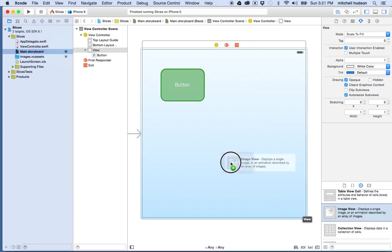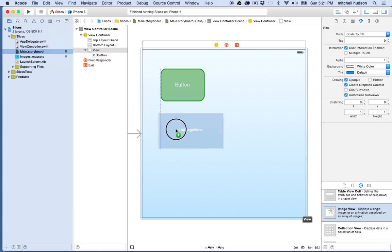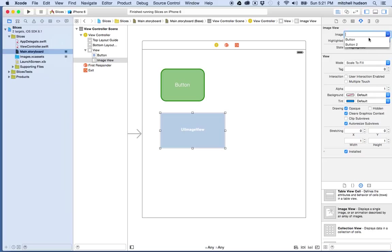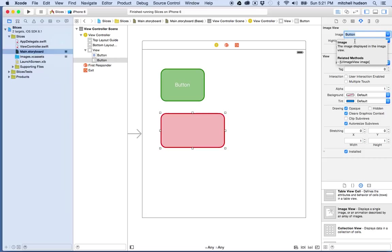And the image view works the same way, and if you assign one of the sliced images to the image view, it will fill the image view. So I'm going to select the image view here, and I'll choose the image to fill the view with, and I'll choose button. And you can see the sliced image fills the area.